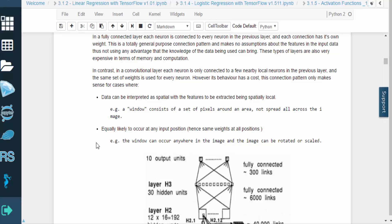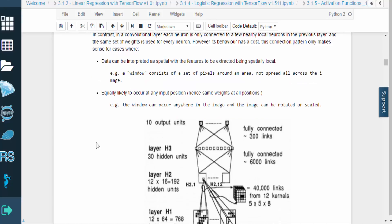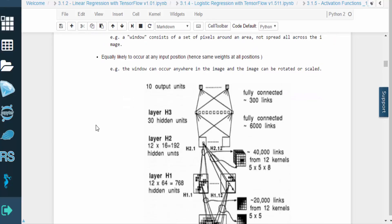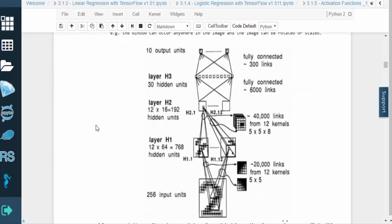A convolutional layer works a bit differently. Each neuron is only connected to a few nearby local neurons in the previous layer, and the neurons share the same weights and biases. This type of structure only makes sense when the data is spatial and has local features that can be extracted.